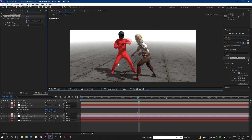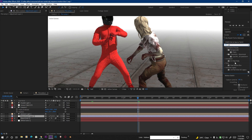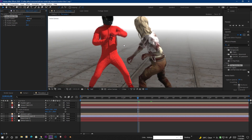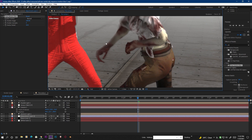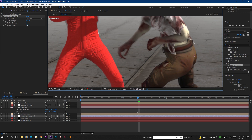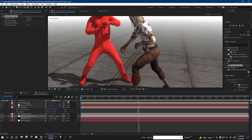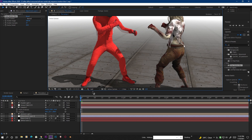CC Force Motion Blur doesn't work properly here, so let's try another plugin. Go to Effects and Presets and type 'Pixel Motion Blur.' Drag and drop it onto the adjustment layer. You will see some motion blur appear, and if you turn up the shutter samples it creates a really nice motion blur. Let's do a RAM preview to see how it looks.